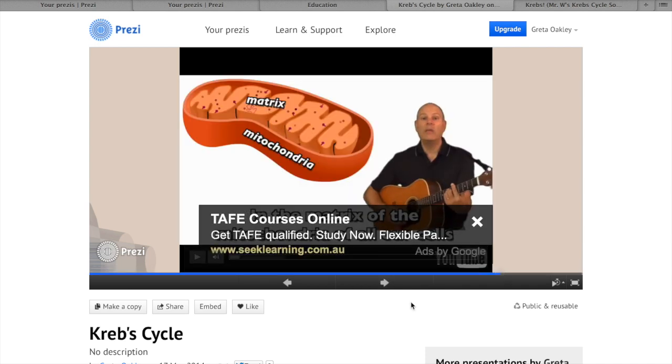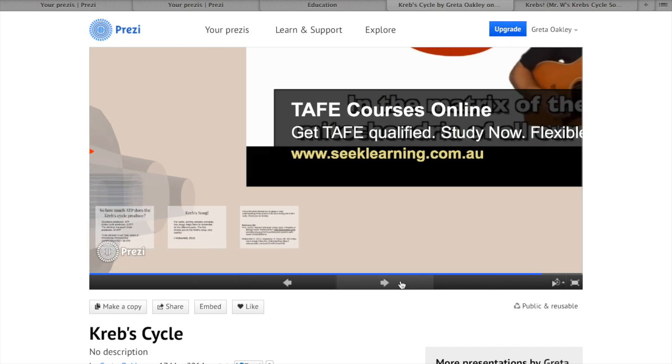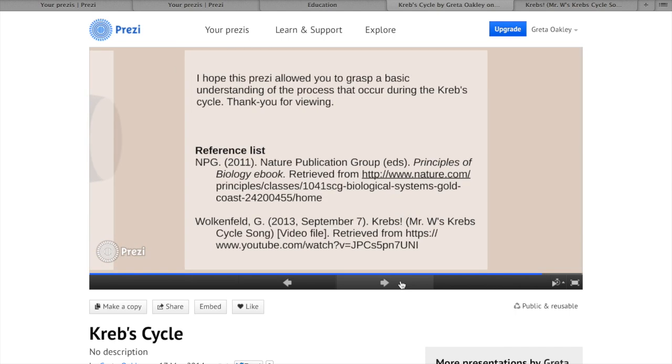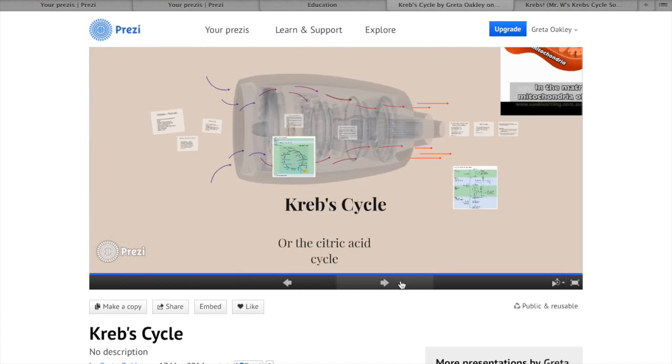So the YouTube video also plays pretty well with Prezi, quite effective and synchronized with the presentation. So Prezi is an awesome presentation tool.